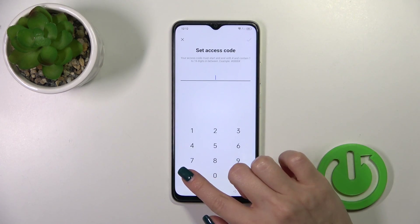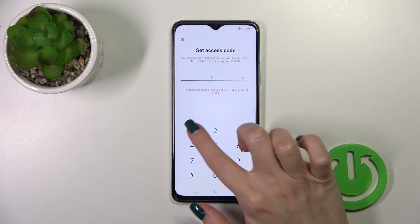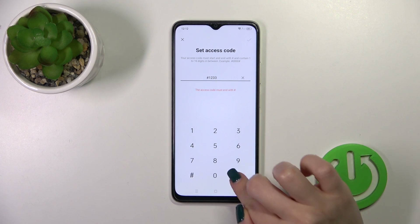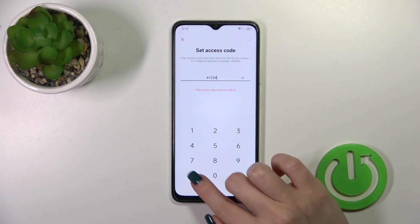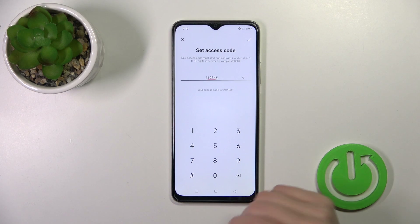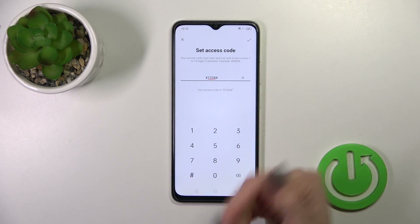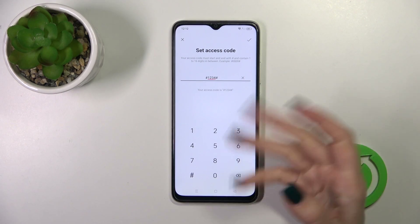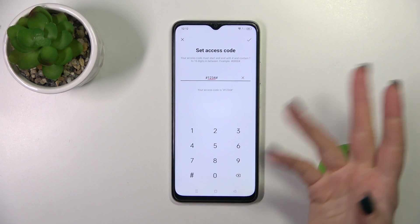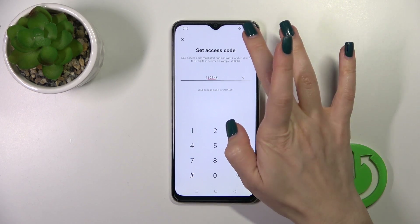Now we should set the access code — tap Settings. The code should start with a hash key and also end with a hash key. With the help of this access code you can open your hidden applications on the dialpad.